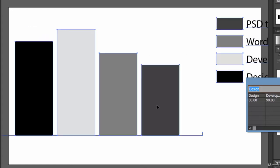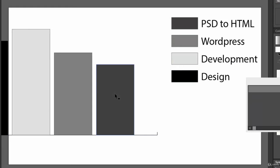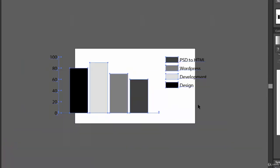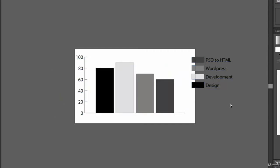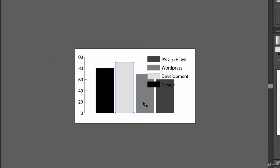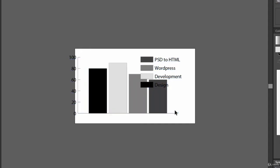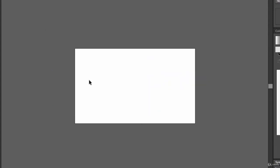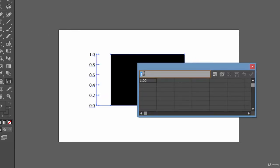Let me create a small chart because it's not showing properly. Let's close it, save the changes, and delete this one. Let's select the column graph tool and create a small chart. First we will write the categories — say Design, then Development, next WordPress, and next PSD to HTML.